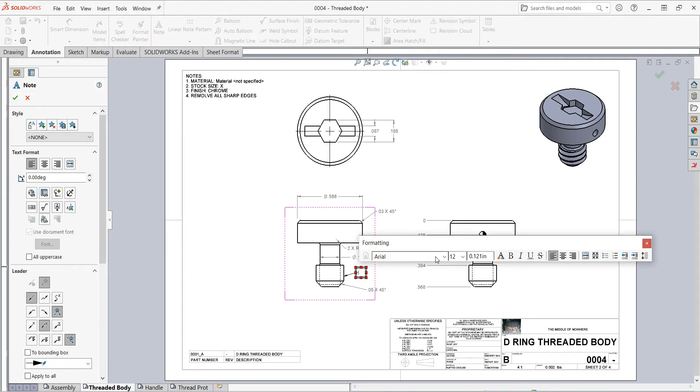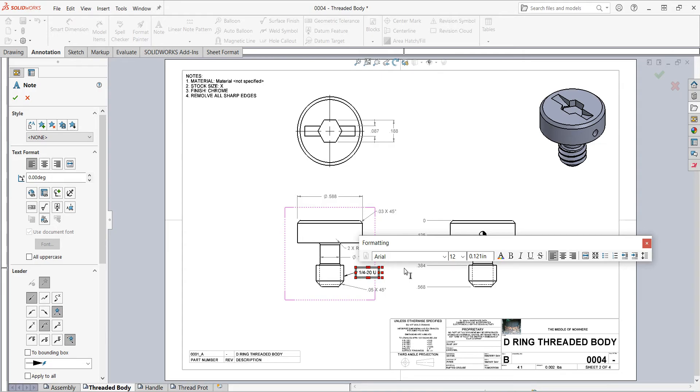And once again, here I can change the font size, text, or any other settings I would like. I'm going to make this a really simple thread callout. So I'm going to call the quarter 20 UNC to a thread.